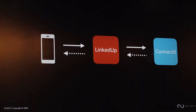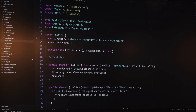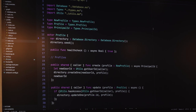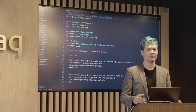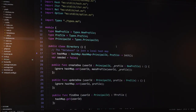Let's write an app. The end user talks to LinkedUp, which talks to Connected. This is written in Motoko, which is a language that we launched last fall. It's a really powerful, safe, and still familiar language. There's no database — we just declare a data structure, in this case a HashMap. Move on with our life.